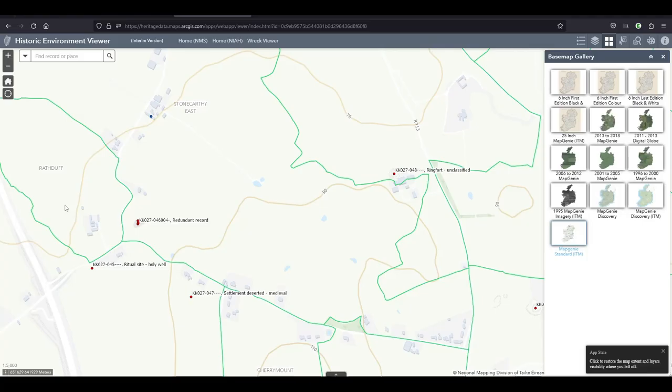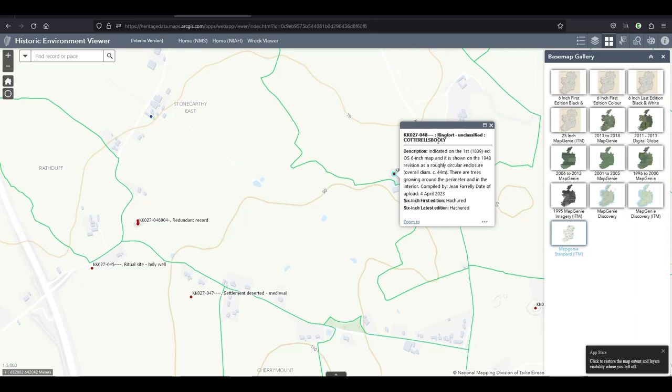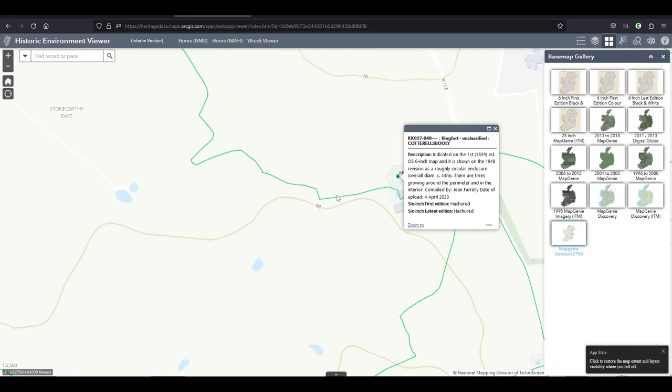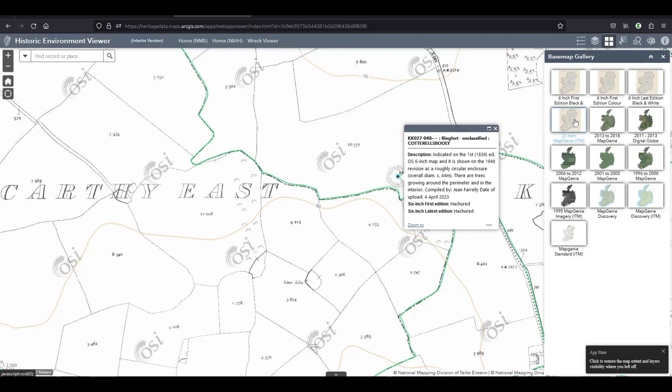It will also help the people working in the National Monument Service to attribute sites to the right townland. At times they had put the site in the wrong townland because they didn't have the townland boundaries on their map genie layer before.